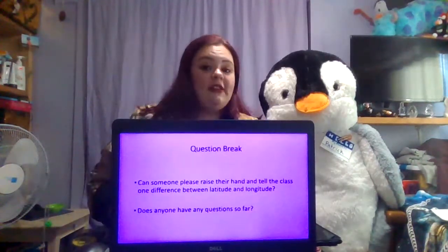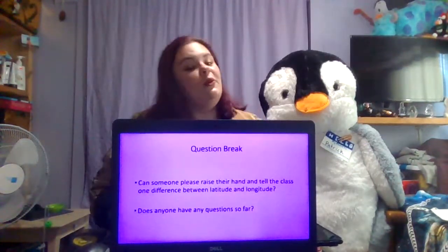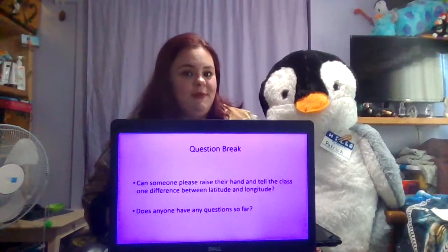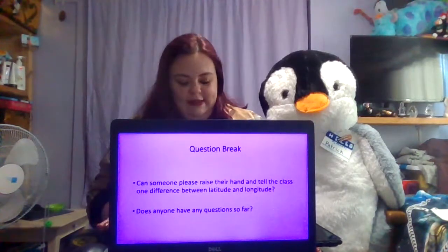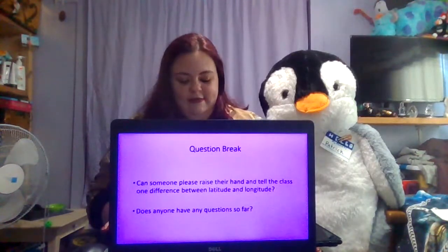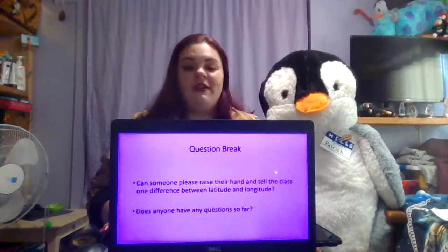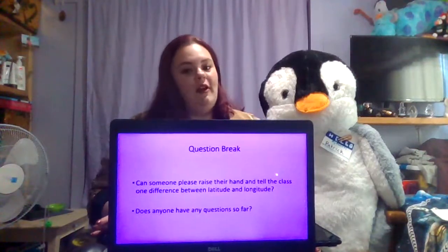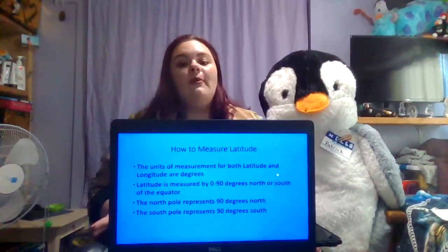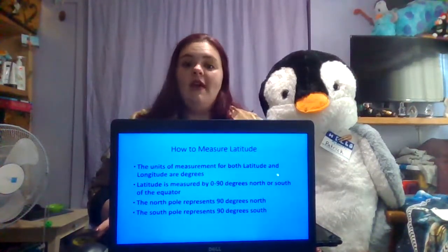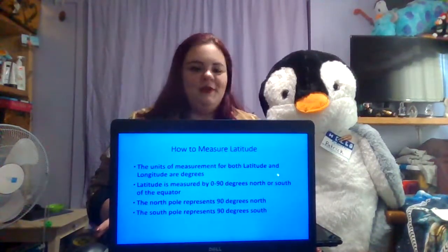Does anyone else have any questions before we continue? Alright, next we will learn how to measure latitude and longitude, beginning with latitude.